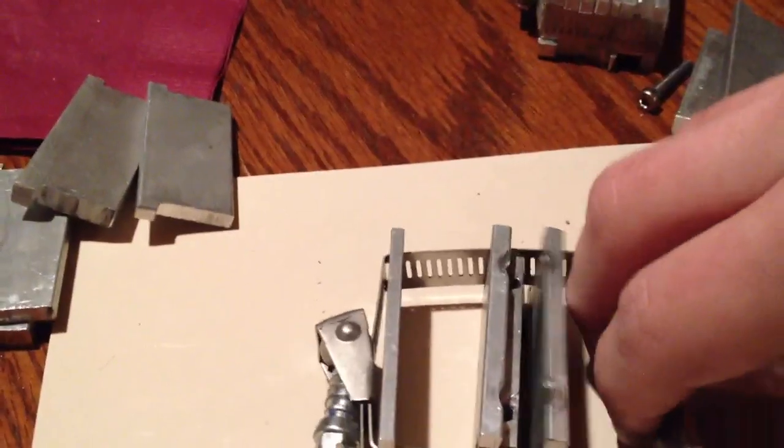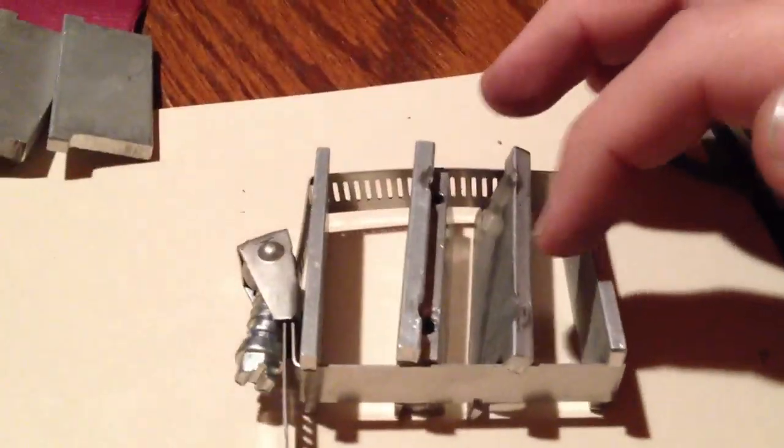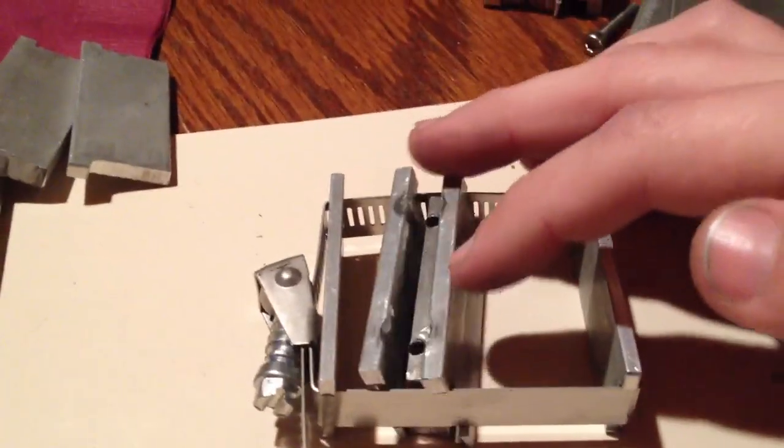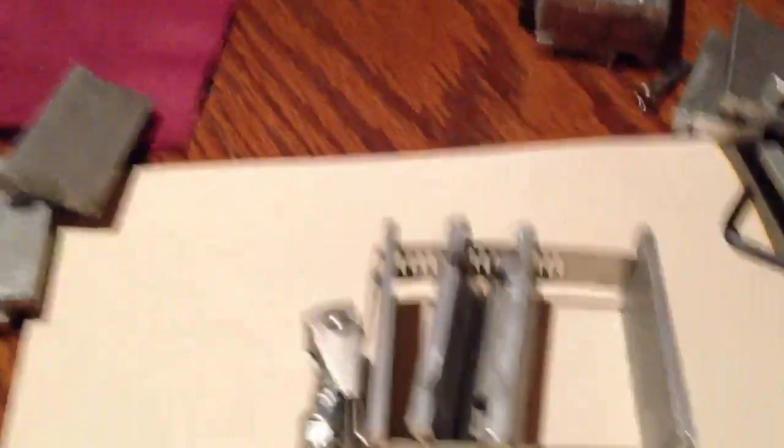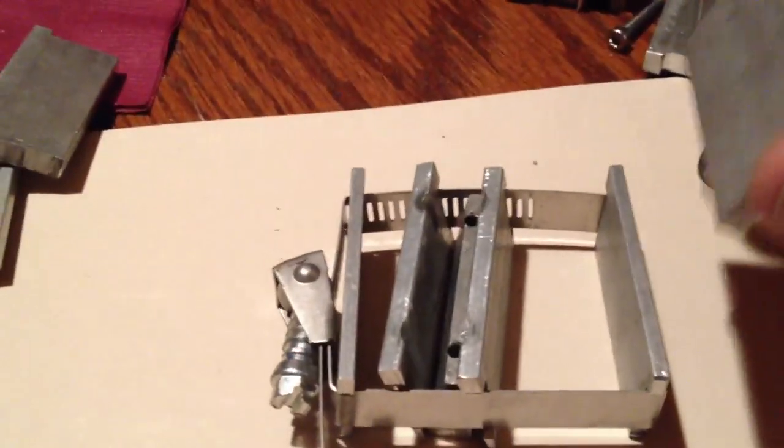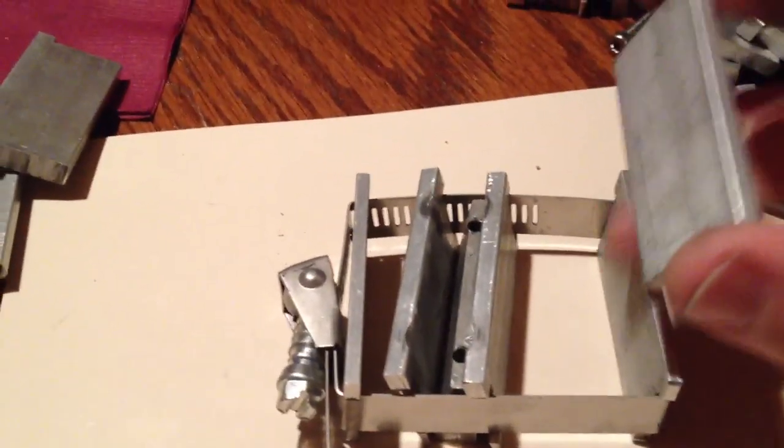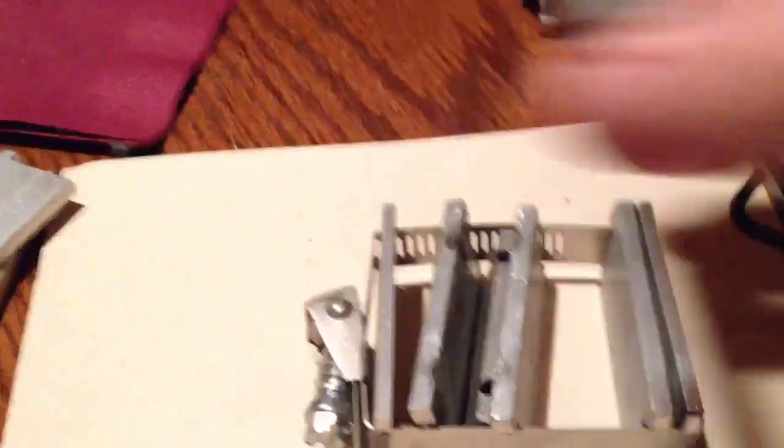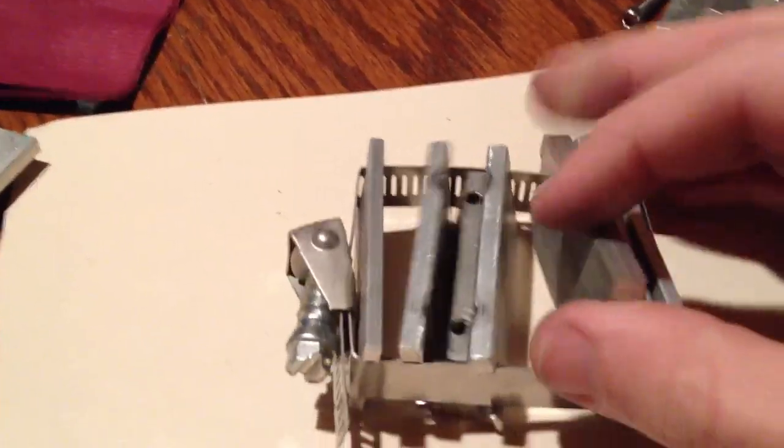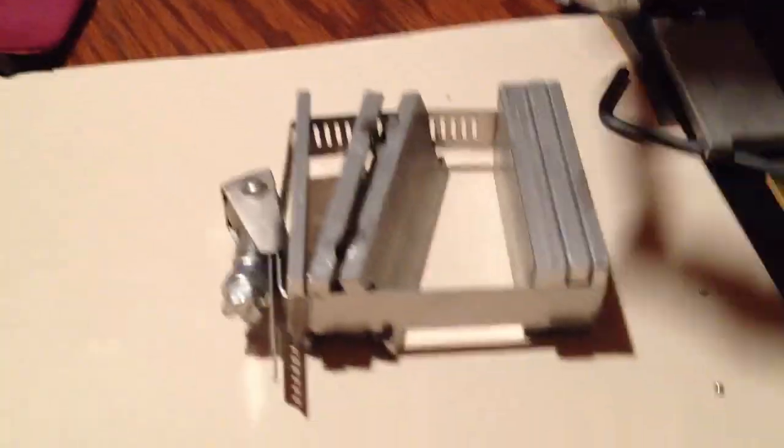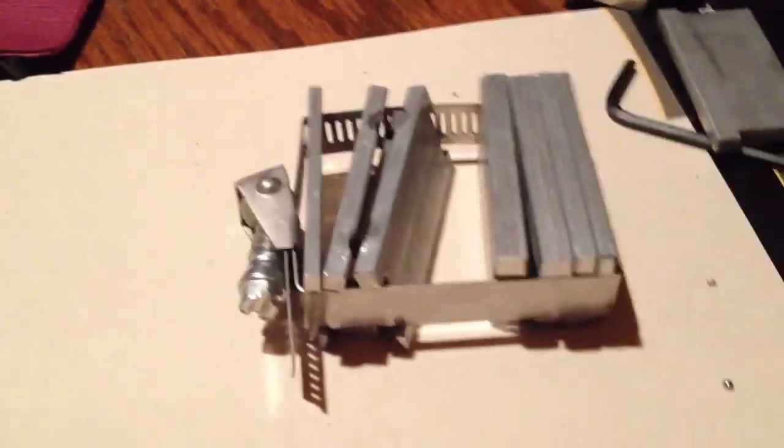So then you'd have your tabs sticking up over here from one set of cells and your tabs sticking up over here. So you've got your tab, block, tab, block, tab, block, and so on.